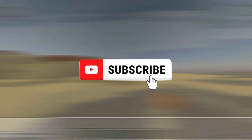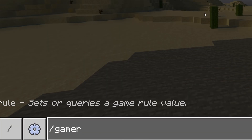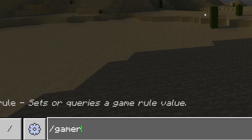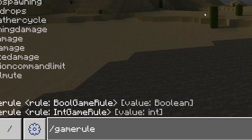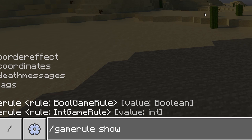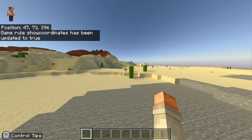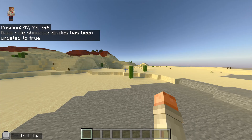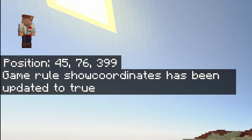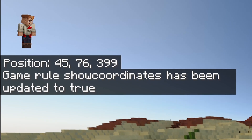First thing — a bit of advice: turn on show coordinates with `/gamerule showcoordinates true` so that you can always keep track of where you are. Maybe jot those down if they're important coordinates, so you can reuse them later on.